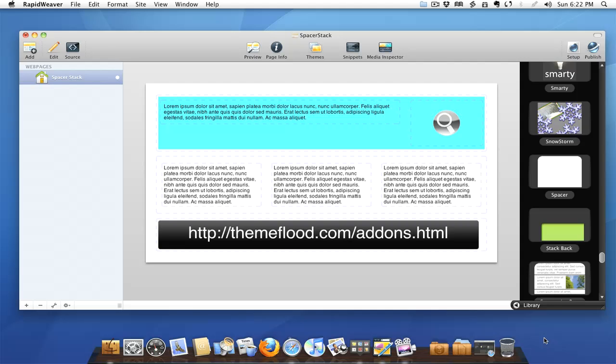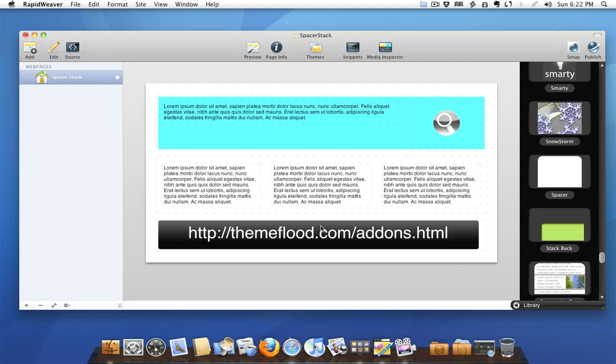As you can see here I've thrown together a quick page. I've got a two column stack with text and an image, a three column stack with just some text, and then of course this is Gary Bird's really nice awesome button stack right here that I wanted to use to represent the site that we're going to be visiting.